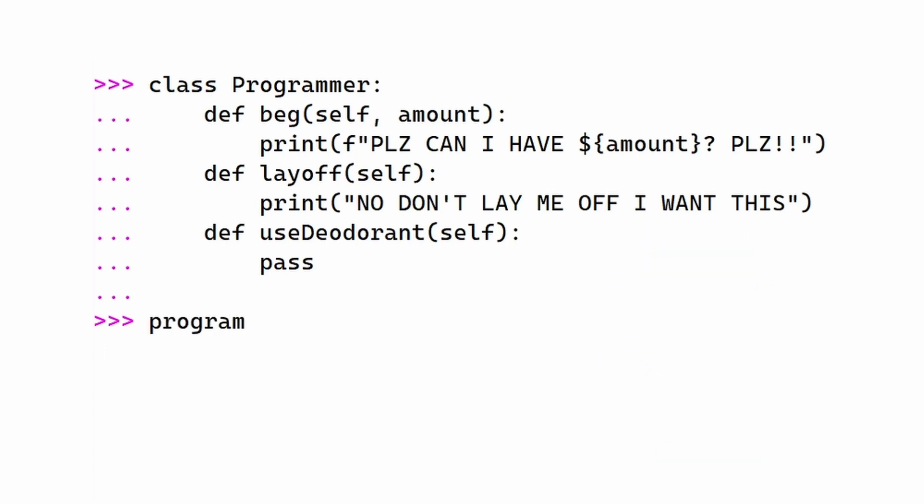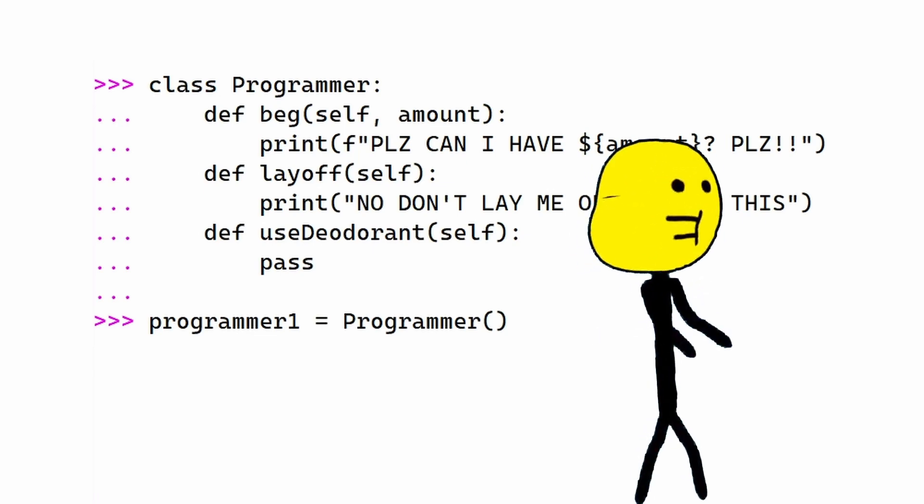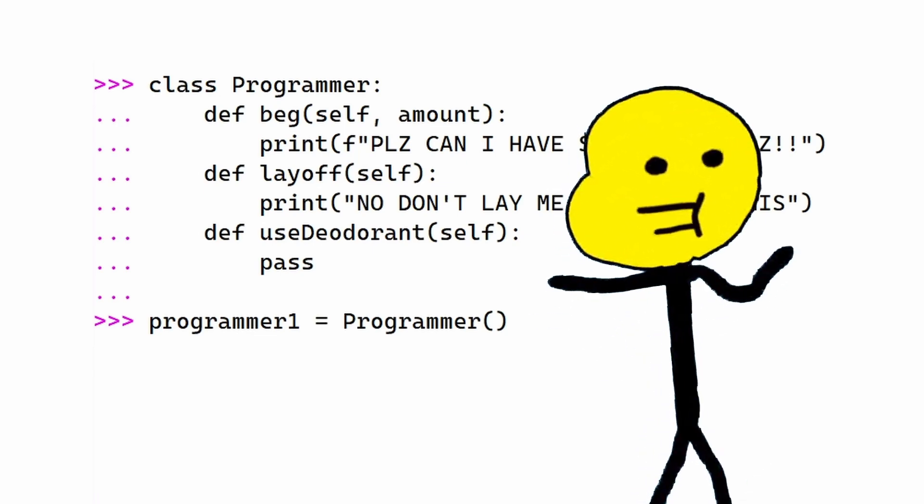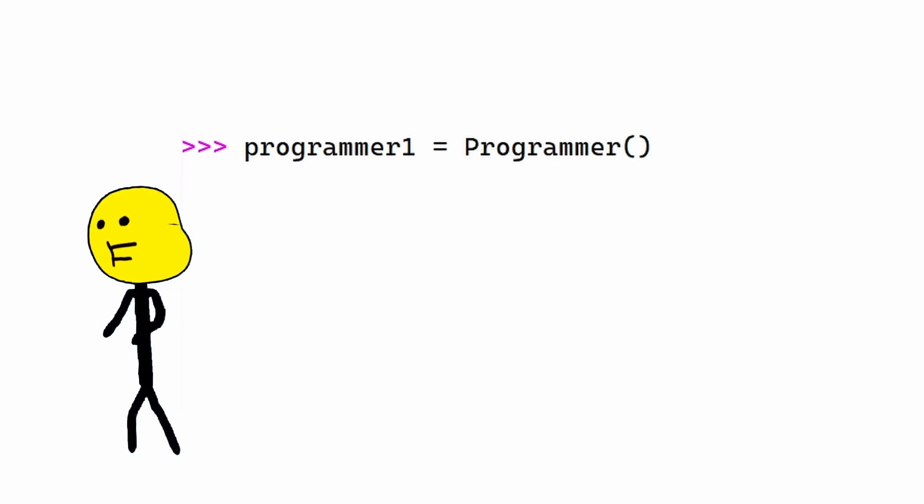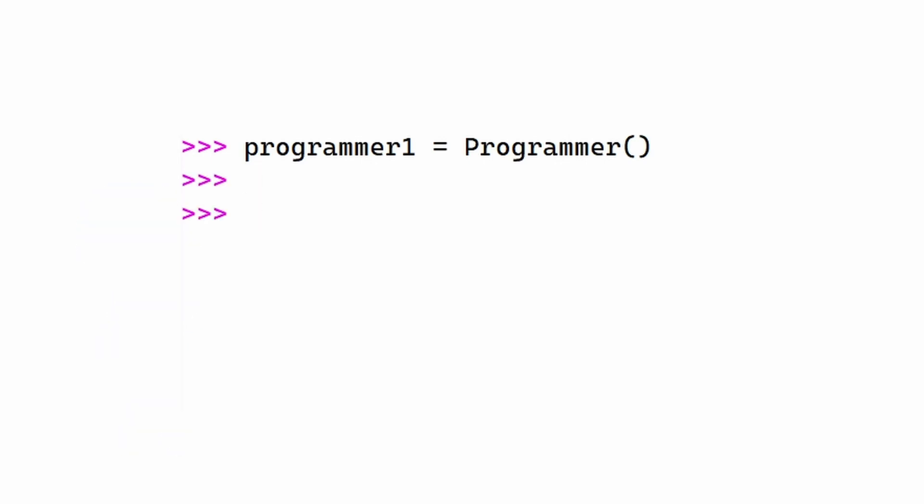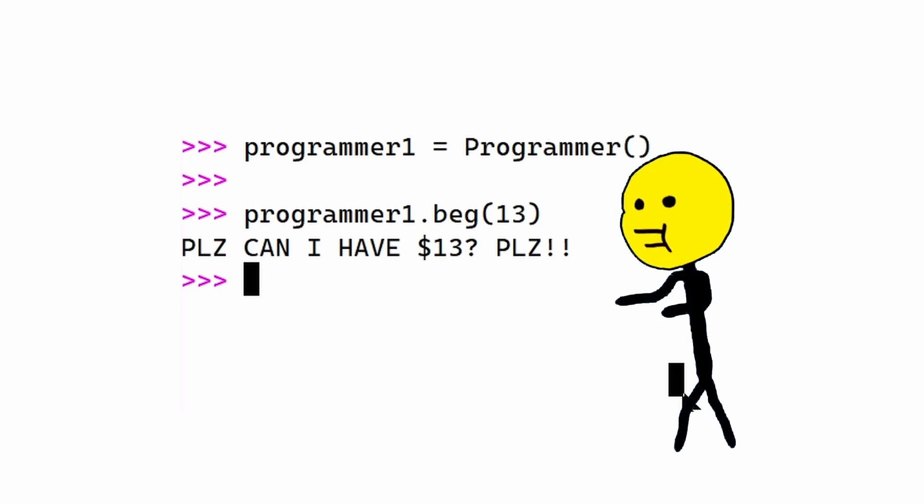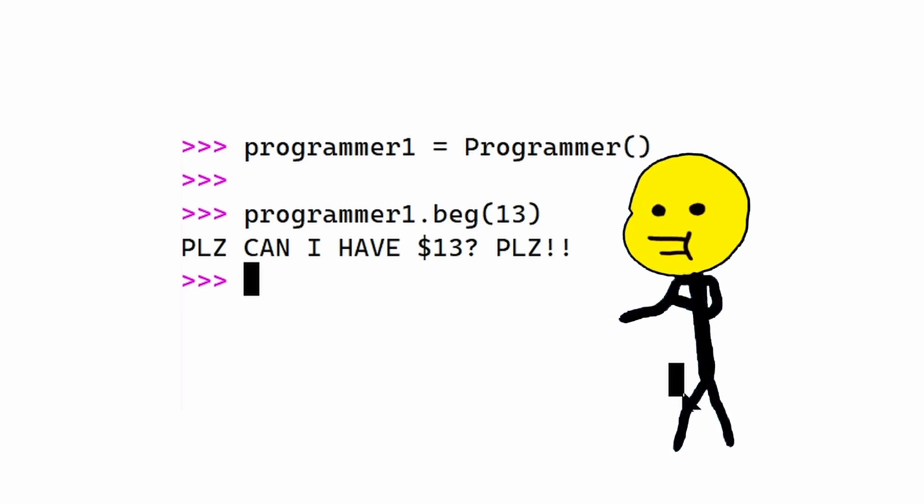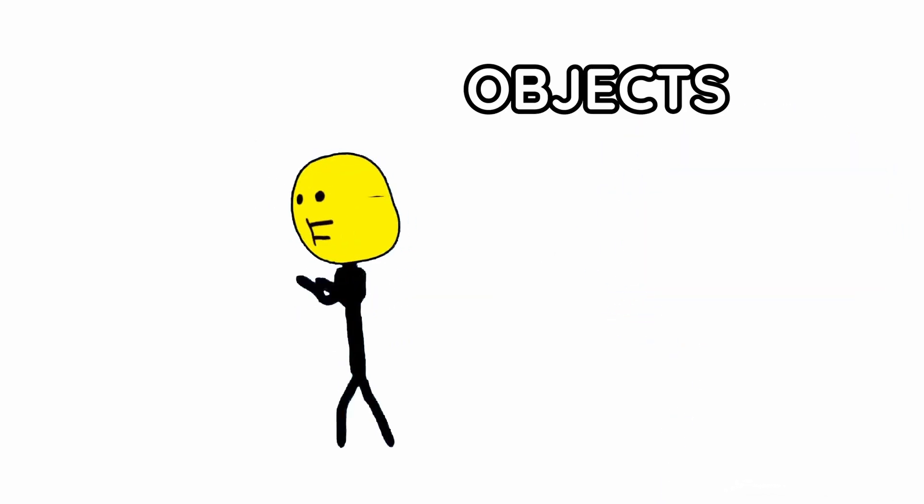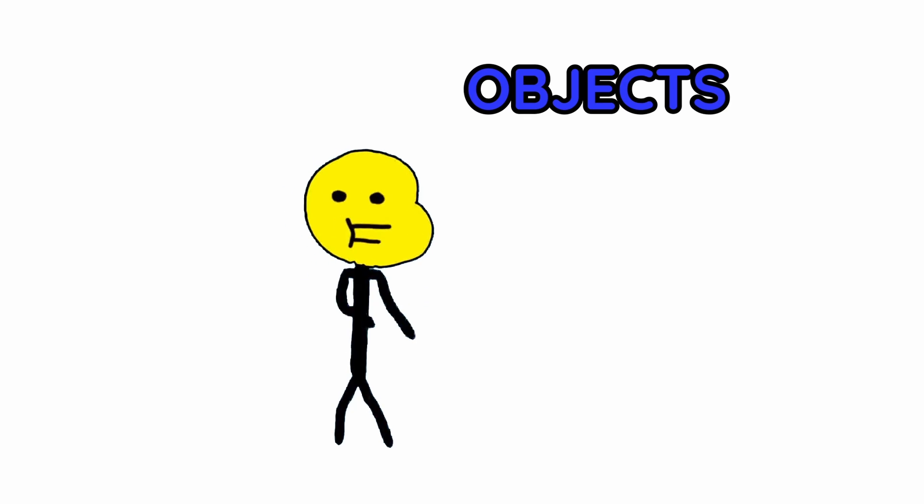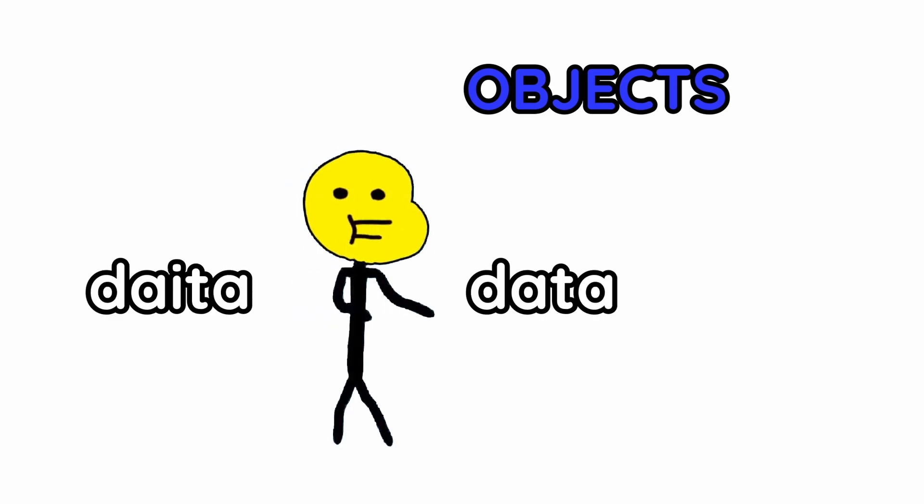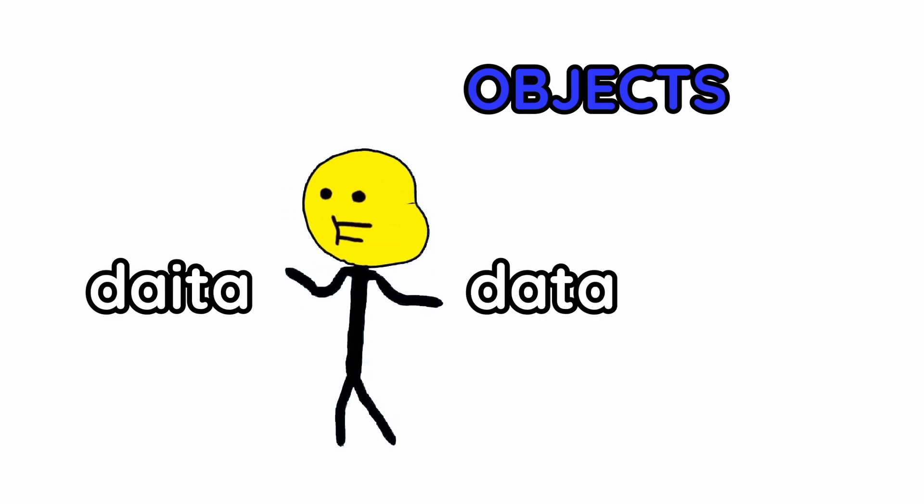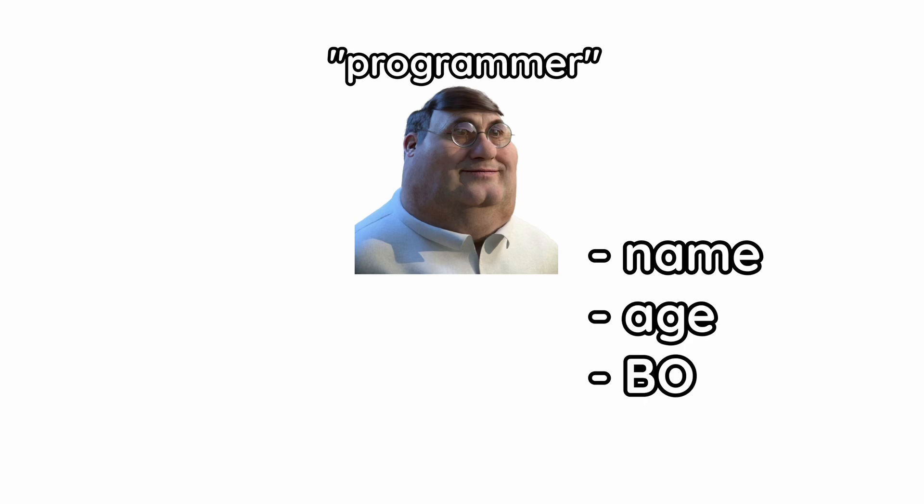Let's make an object, programmer1. Put these parentheses because I said so. I really don't know why you put them. I just put them every time. I never question it. Now, let's see programmer1 beg for money to put food on his table. You access functions inside classes by putting a dot. No, programmer1, you are an unpaid intern. Feel my managerial wrath. And objects are cool because inside of them, you can even store data, depending on how you look at it. Like, our programmer guy can have a name, an age, and body odor.